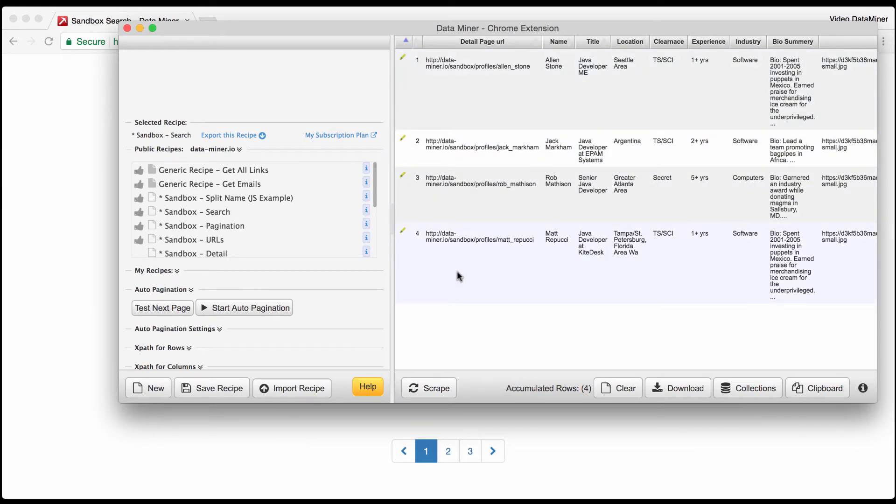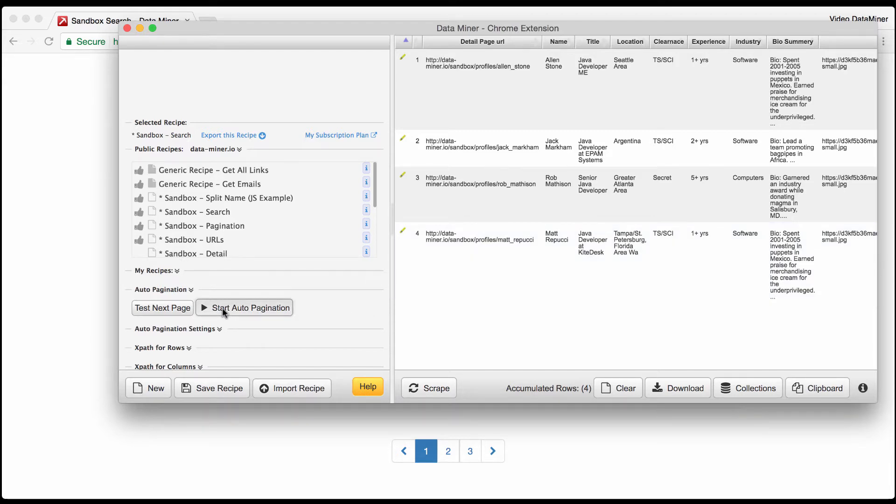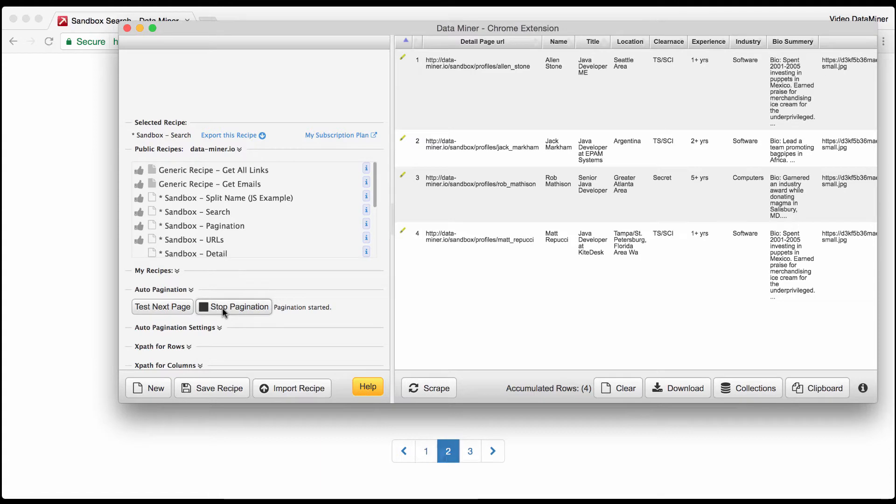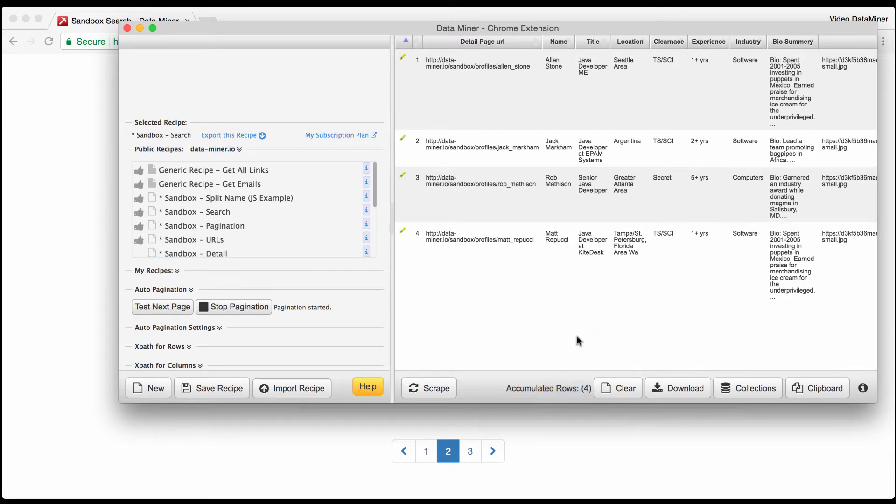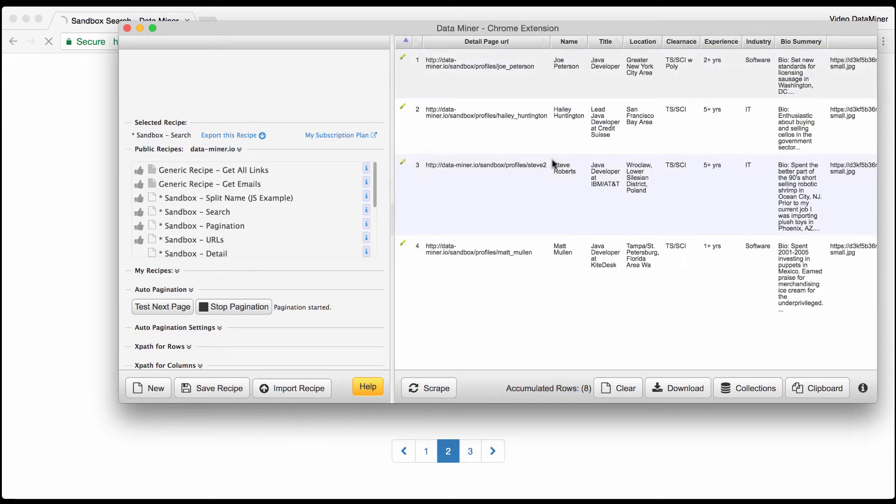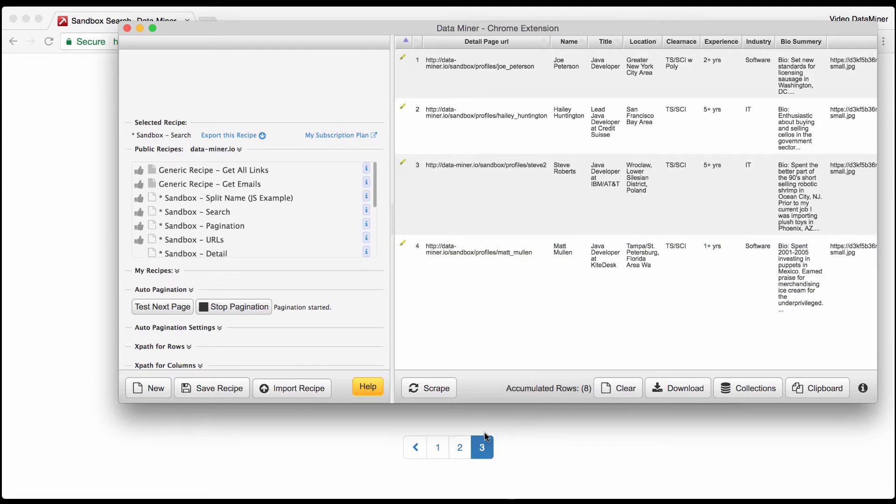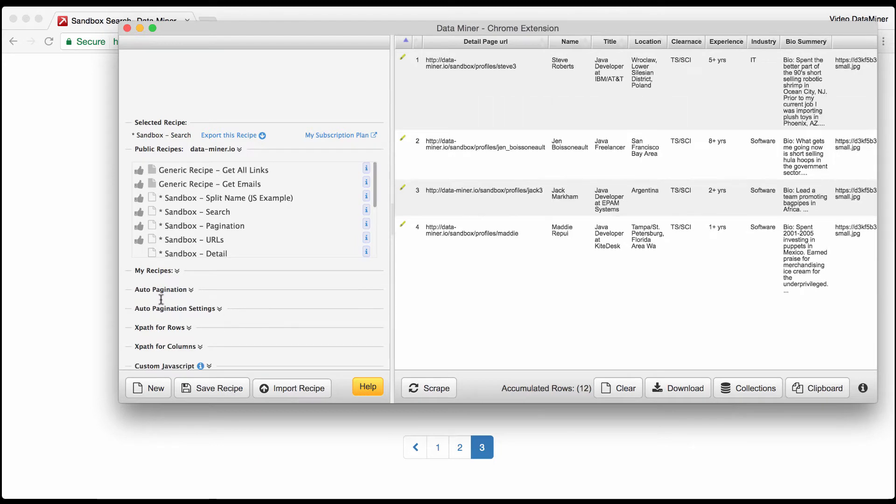Now that I have explained that a little, let's go back to the Dataminr pop-up and we're gonna pick a sandbox search recipe because that is where pagination is found and typically used. Now as you can see we scraped this first page, the first four individuals.